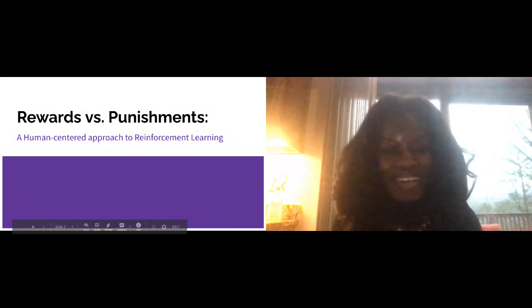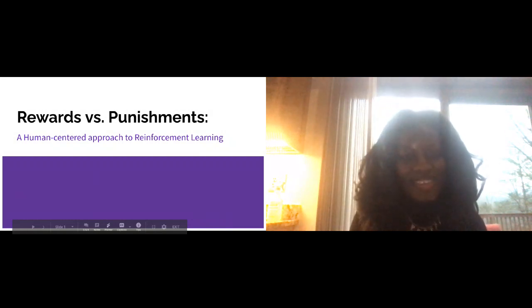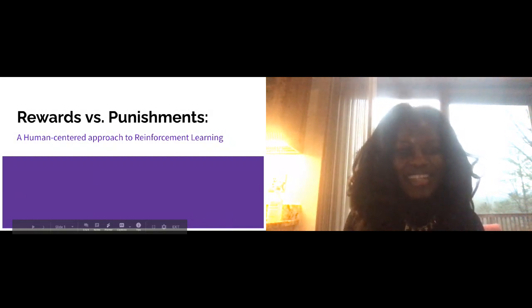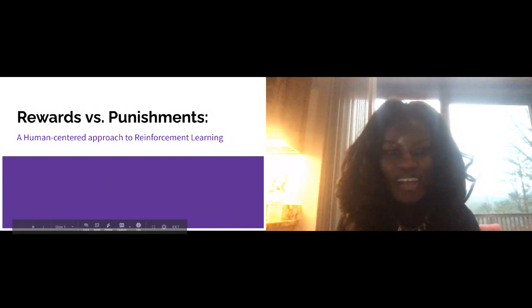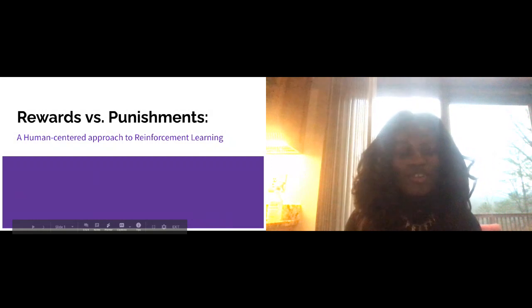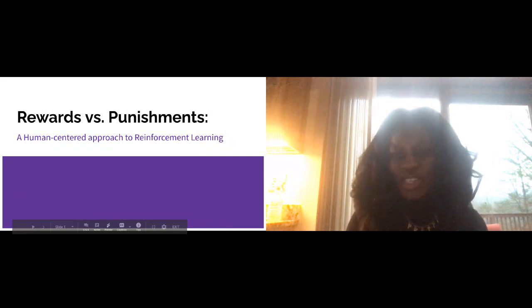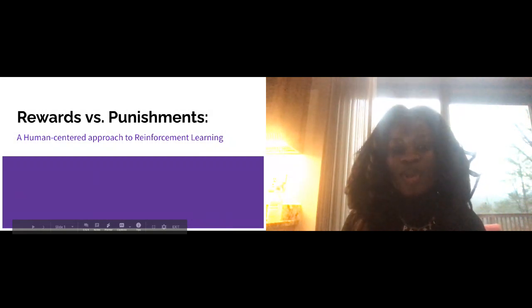Hi everyone, I'm Thayvon Reese. I'm really excited to be giving this talk. Welcome to Rewards vs. Punishments: A Human-Centered Approach to Reinforcement Learning.